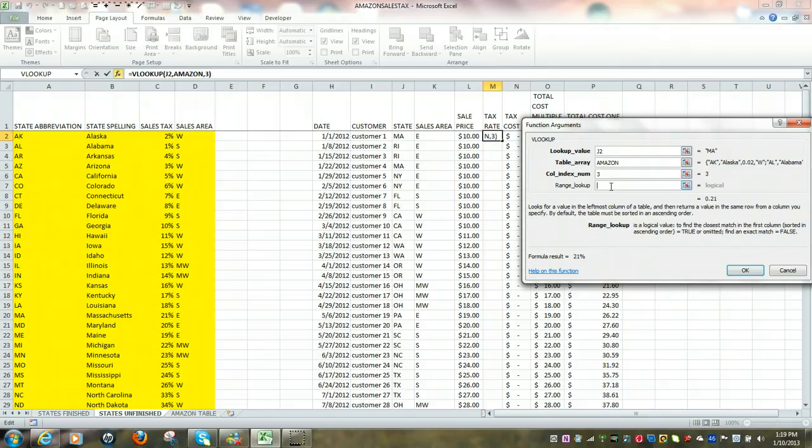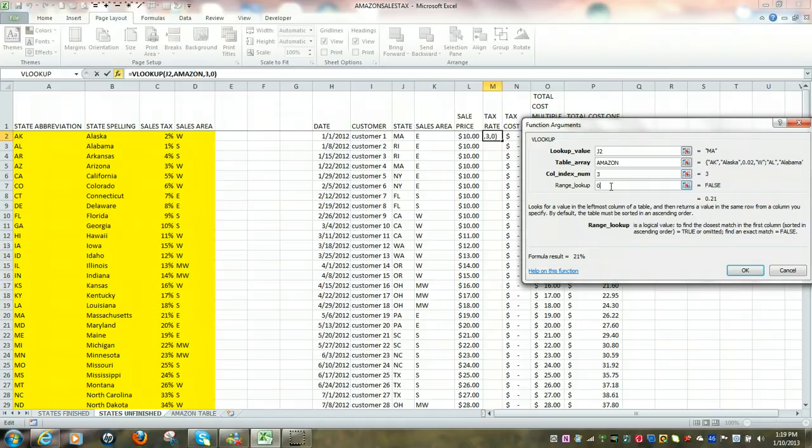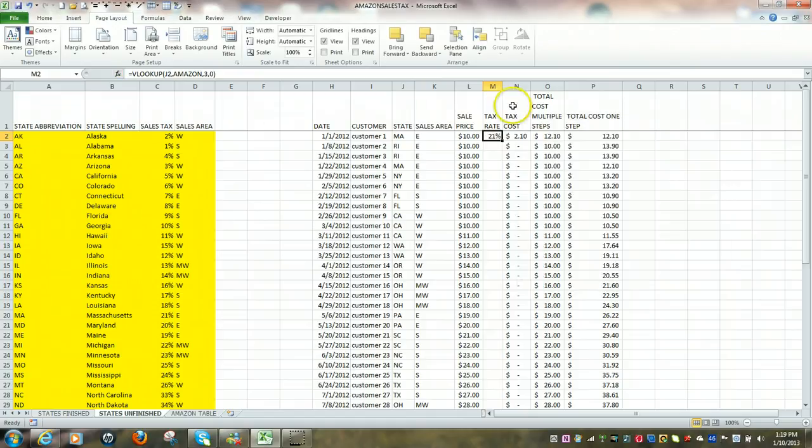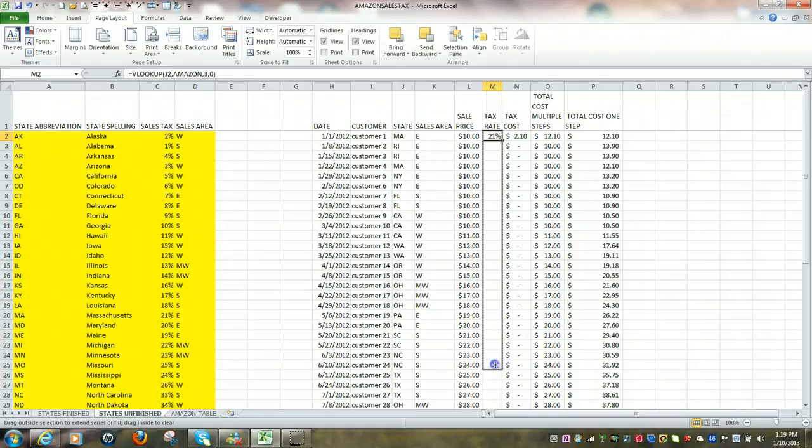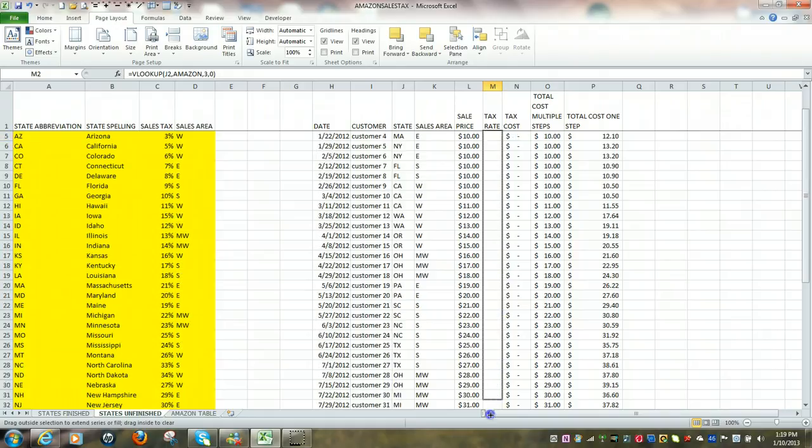Another way of putting this in, if we want an exact match, we can type in either false or put in zero. It also means false. Hit OK. Copy my formula all the way down.